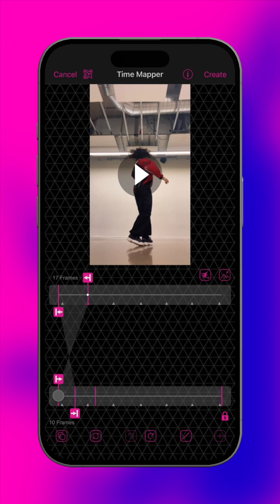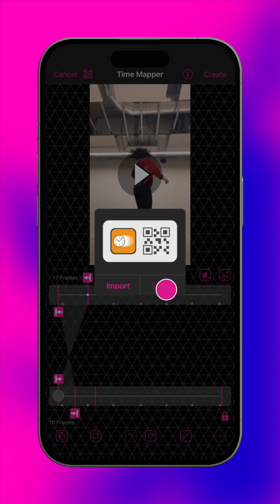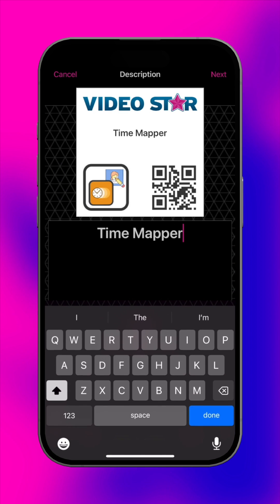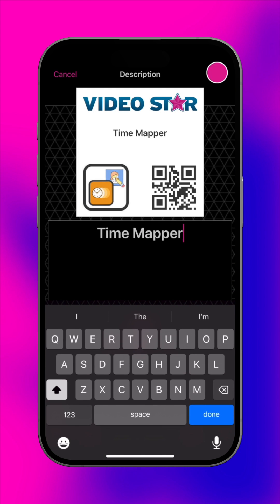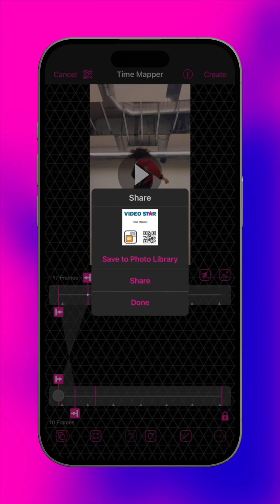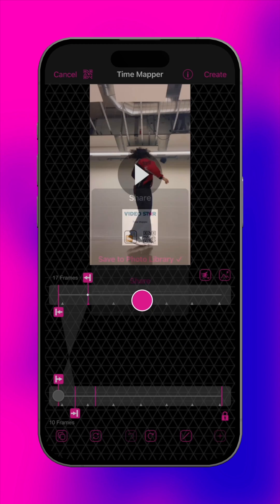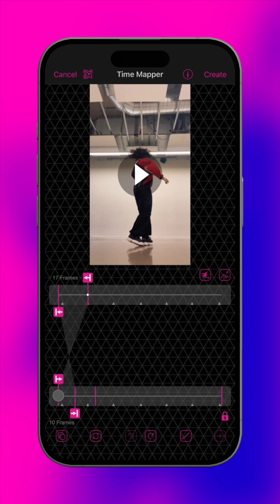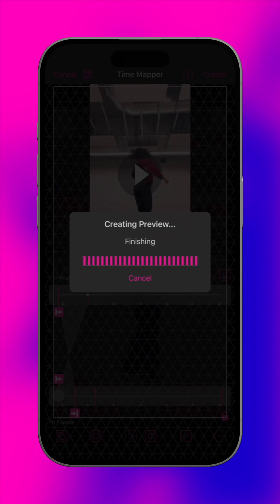To share the setup with your friends, tap here to save a QR code. When finished, tap Create.